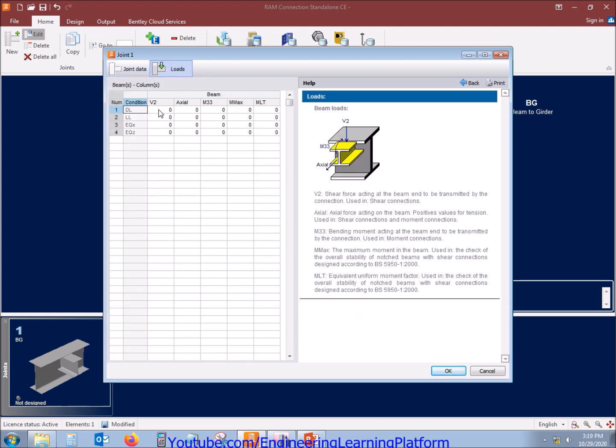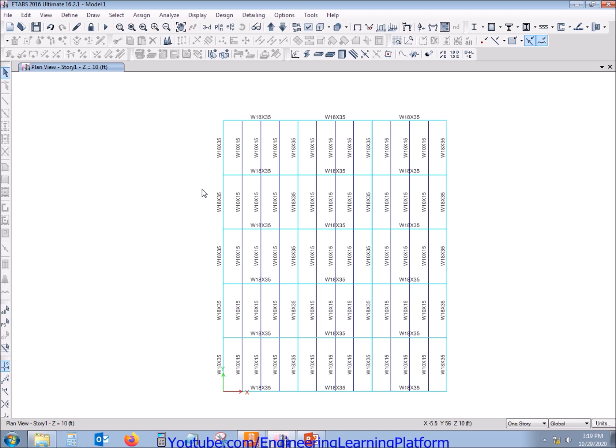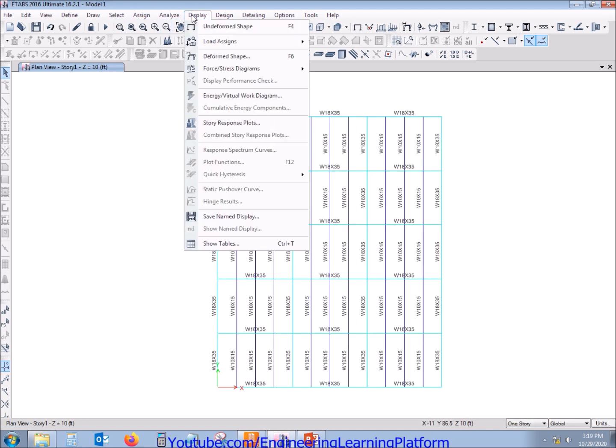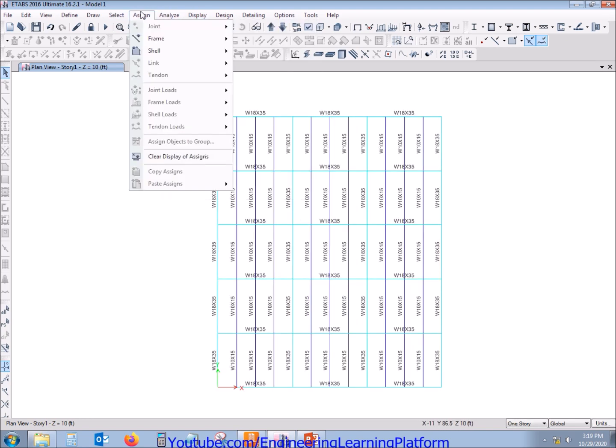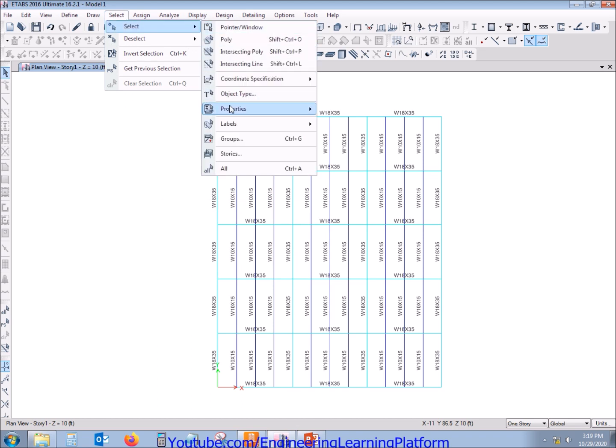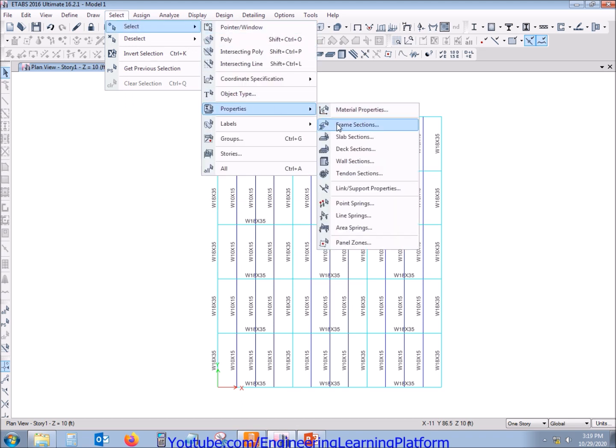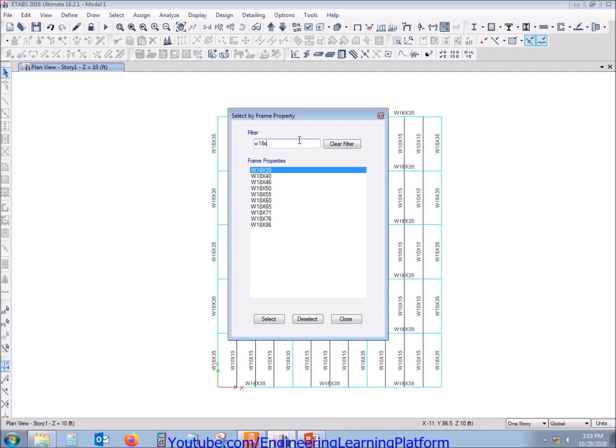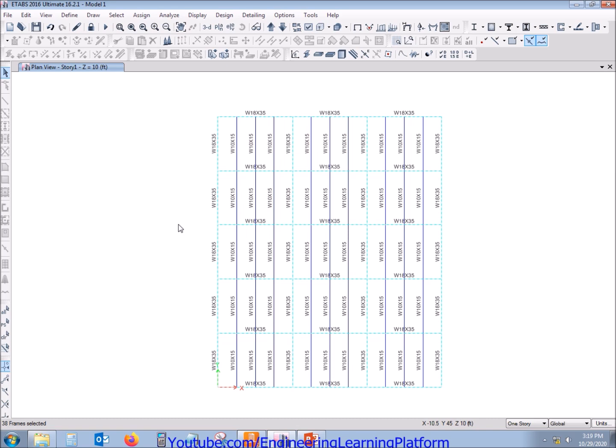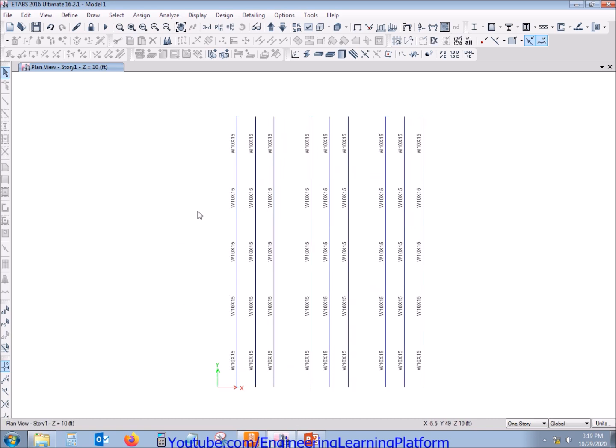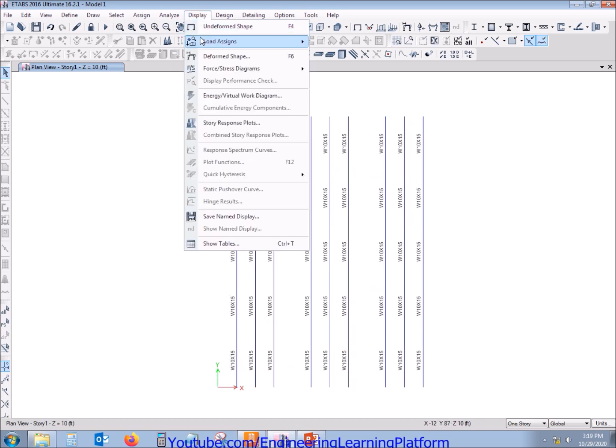Now we are supposed to give the input of the load. Since it is a shear connection, the only important forces here are axial and shear forces. The connection is for the pertinent to girder connection, so we can select the pertinent here and make the rest invisible because our concern is to get only forces from the pertinent.